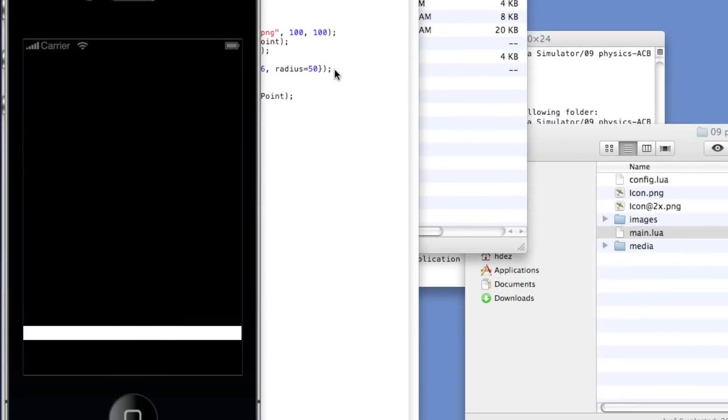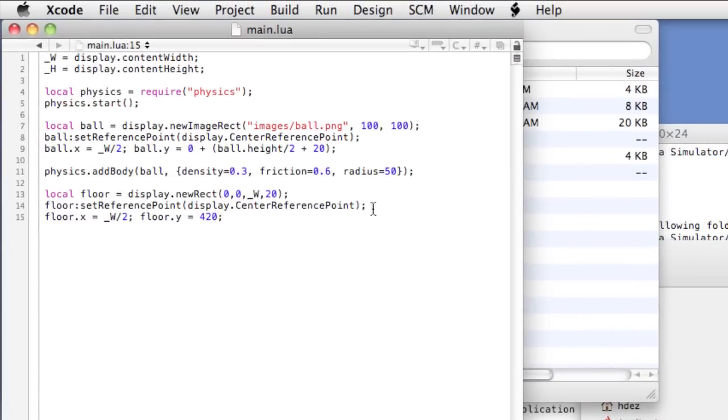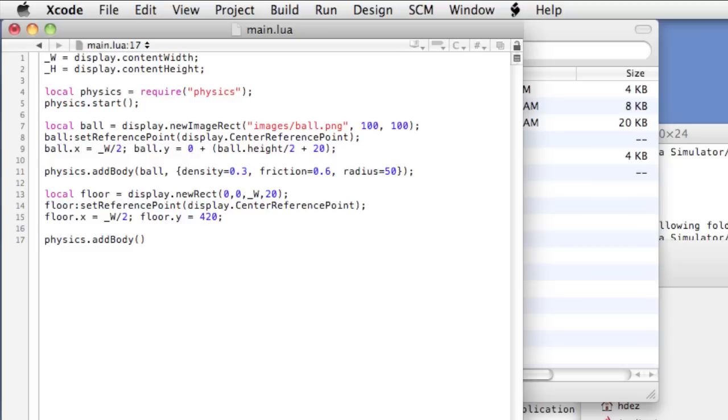That's because we need to add a physics body to the floor. So now, just as we did with the ball, physics dot add body and open and close our parentheses. The name of the display object to add the body to, that's floor, comma. Now we're gonna use a second argument, which is an optional argument that denotes the body type. The default body type is called dynamic. With the dynamic body type, the object is susceptible to all aspects of physics.